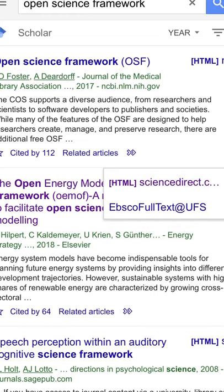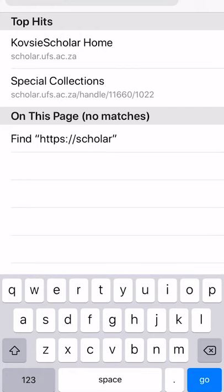On-campus users are recognized by their IP address and no configuration should be needed. If you're off-campus, however, you will need to make a few changes to the Google Scholar settings.